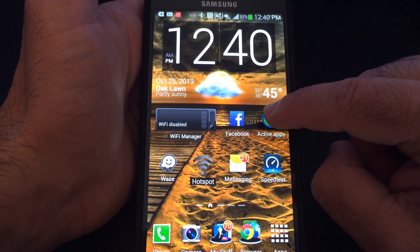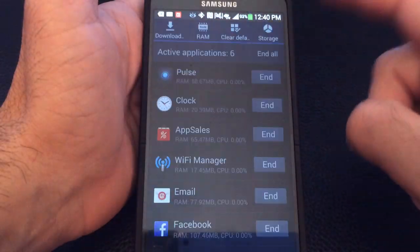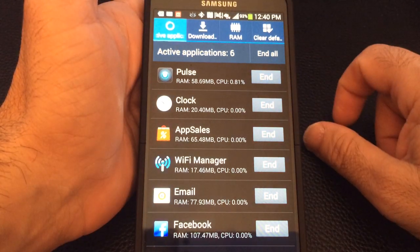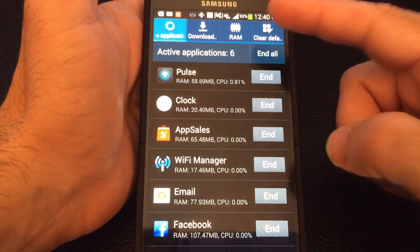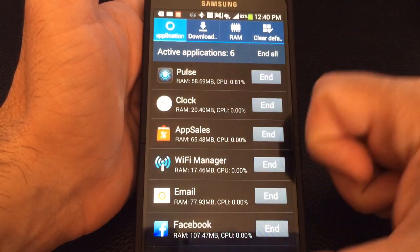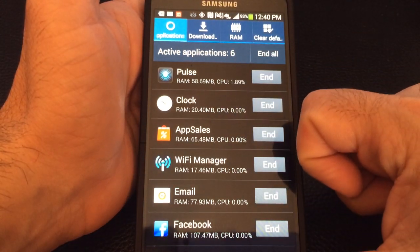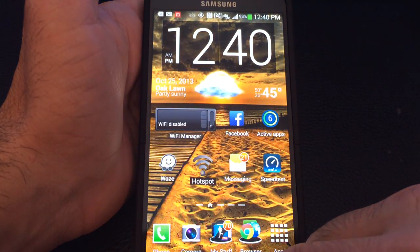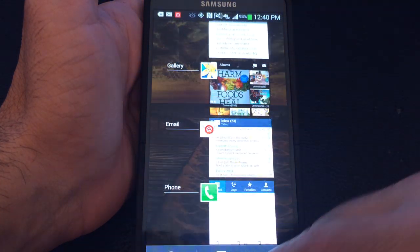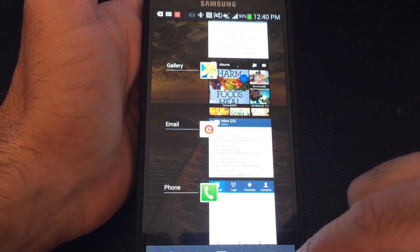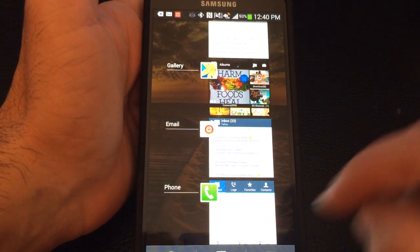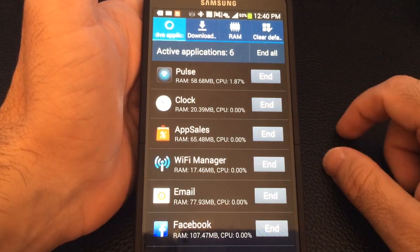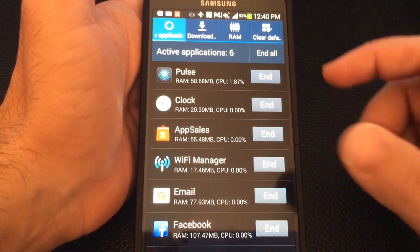There are two ways I can see what's running. I can either tap on this widget — which you can just add, and I'll show you how to add widgets a little bit later — and it'll show you all the programs that are currently active. You could also press and hold the home button, then tap on your pie chart to see your active applications.